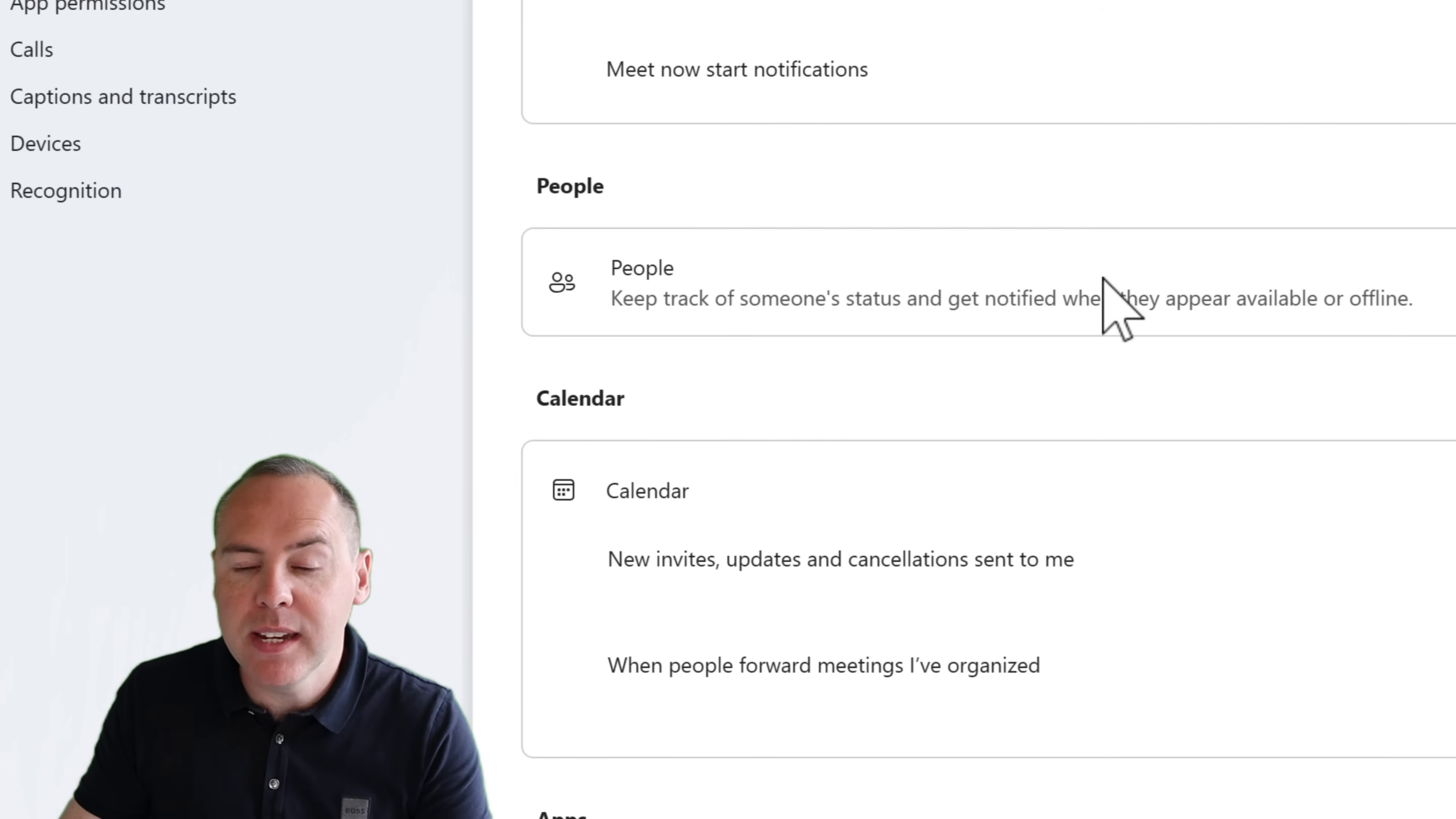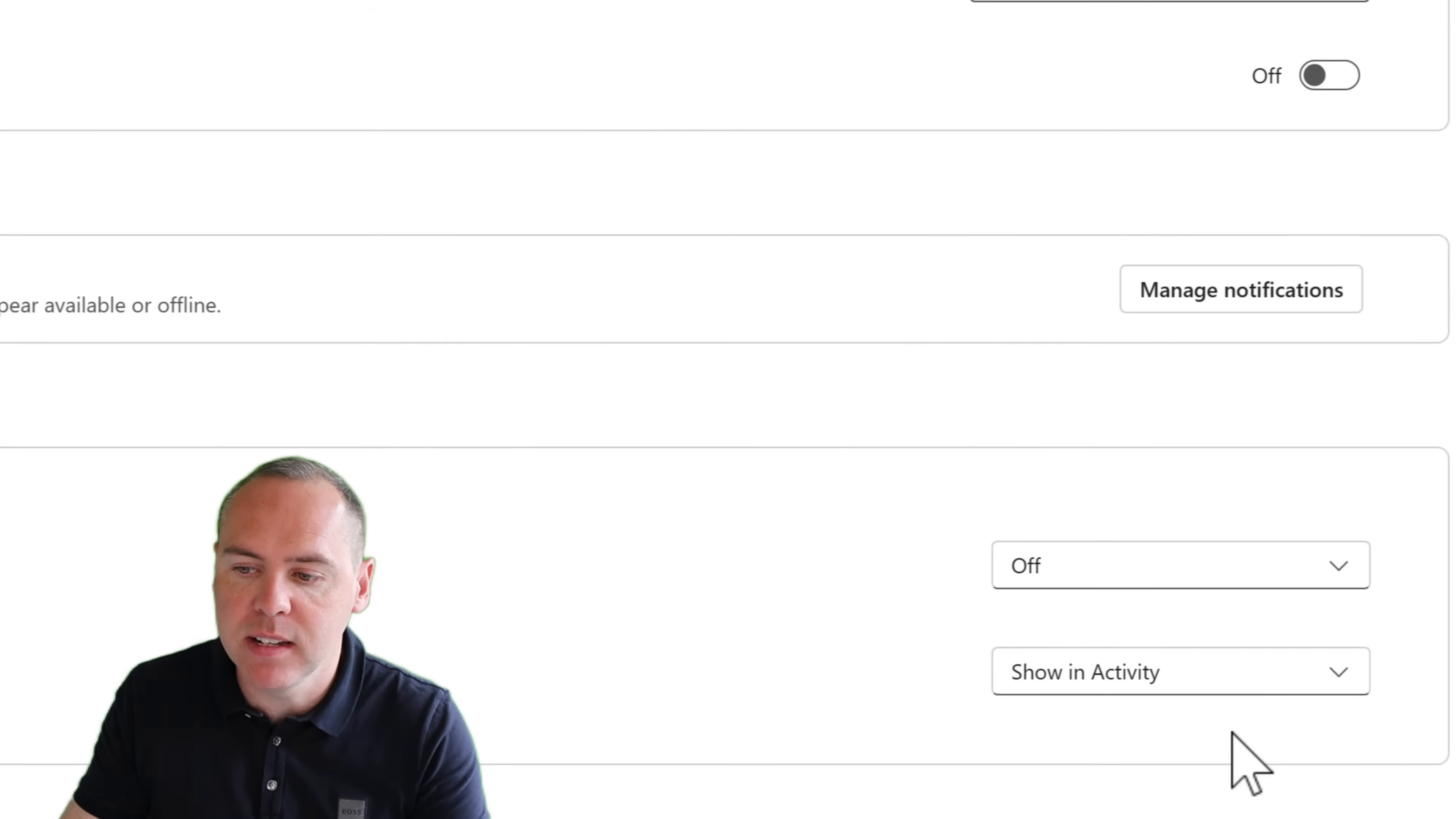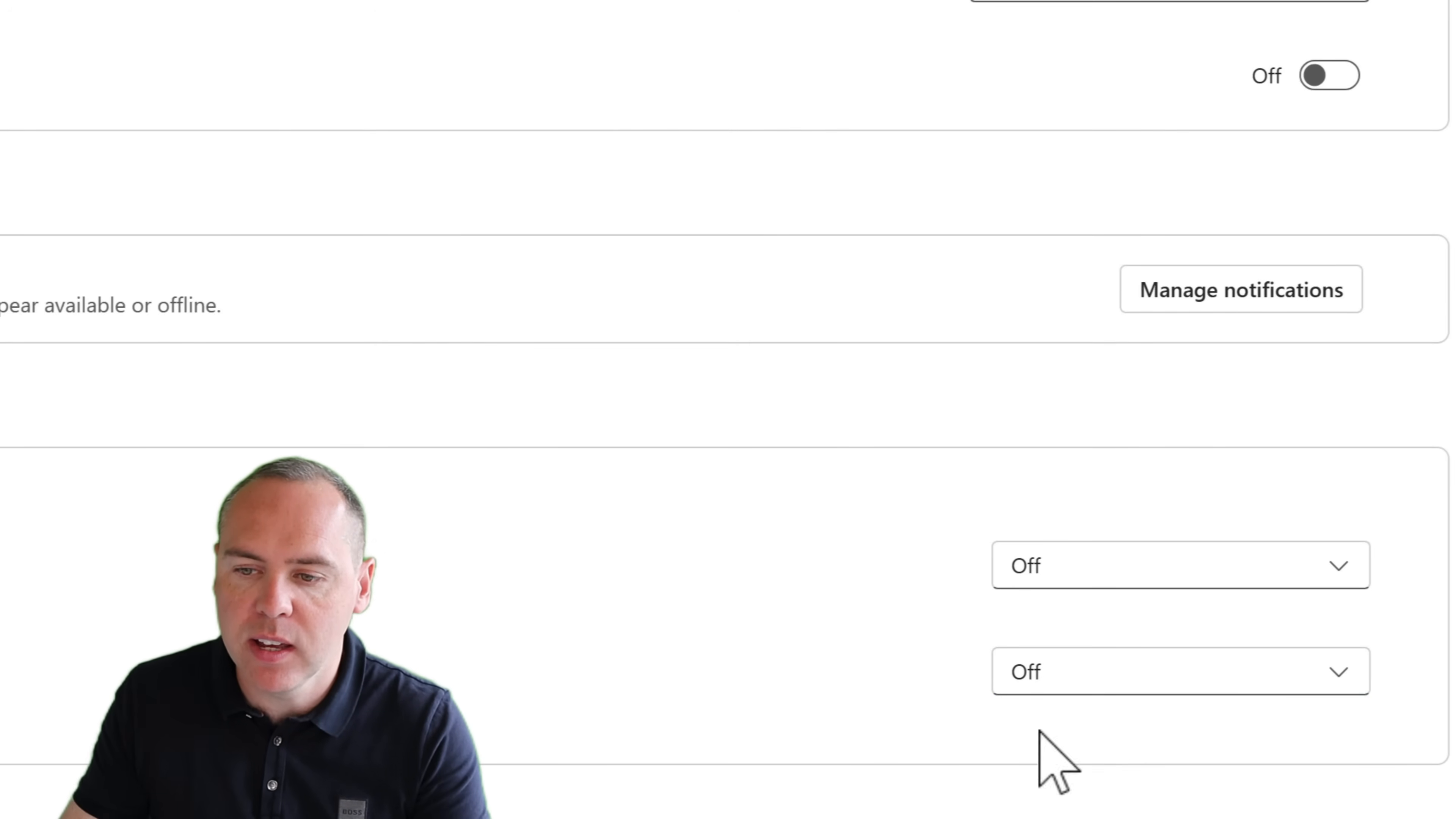What we can now do is begin refining our activity feed. For example, I may not want it to appear in our activity feed for new invites, updates and cancellations in my meetings. I also may not want to be notified when people forward meetings that I've also organized. And again, I can turn that off.